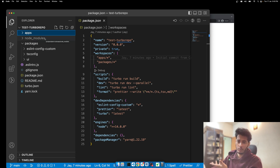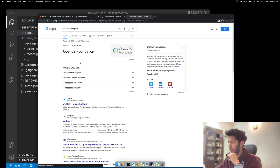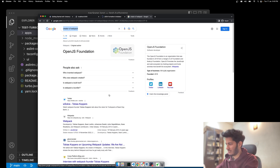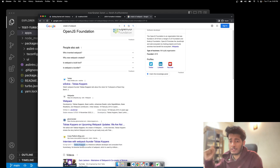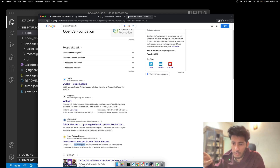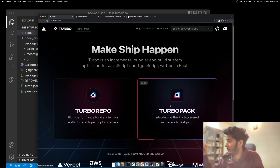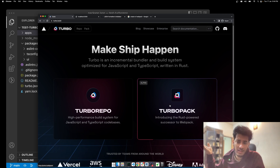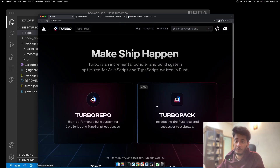This whole Turbo Repo was actually created by the same person who created Webpack — I believe it's Tobias Koppers, though I'm not sure how to pronounce that name. He led the team that developed Turbo Pack as well. Right now Turbo Pack is in alpha — I wouldn't recommend using it in production — but it's quite cool and very, very fast.